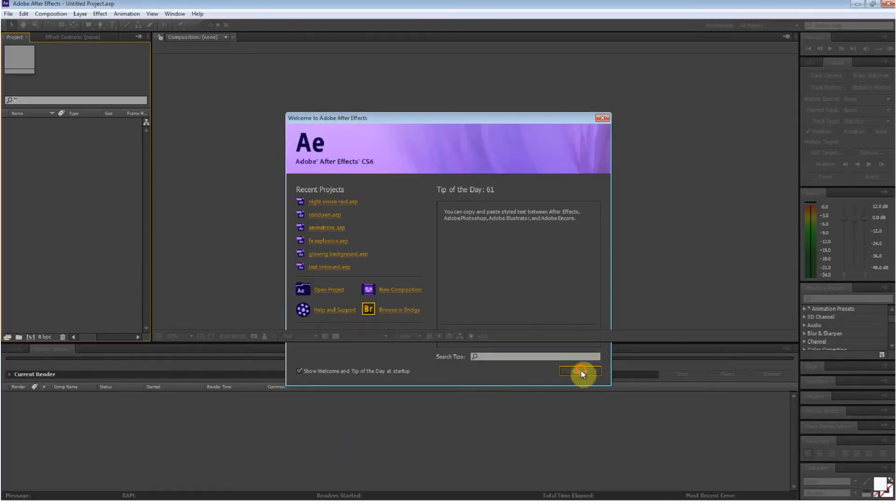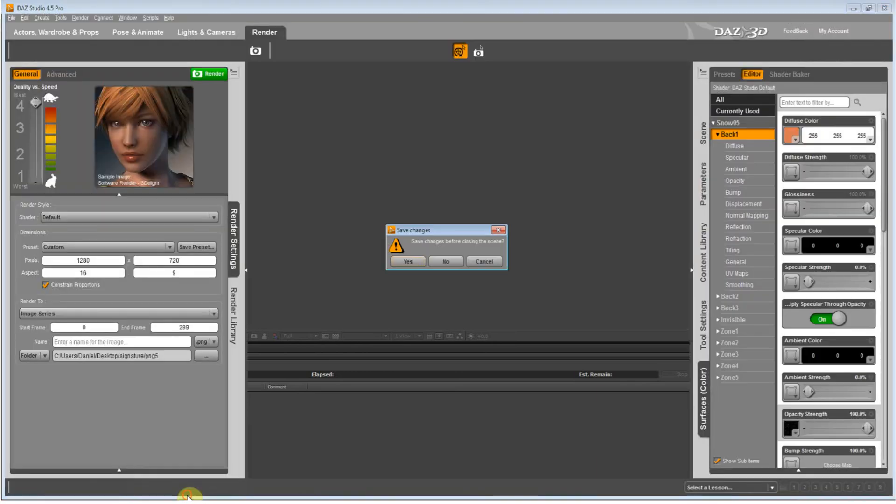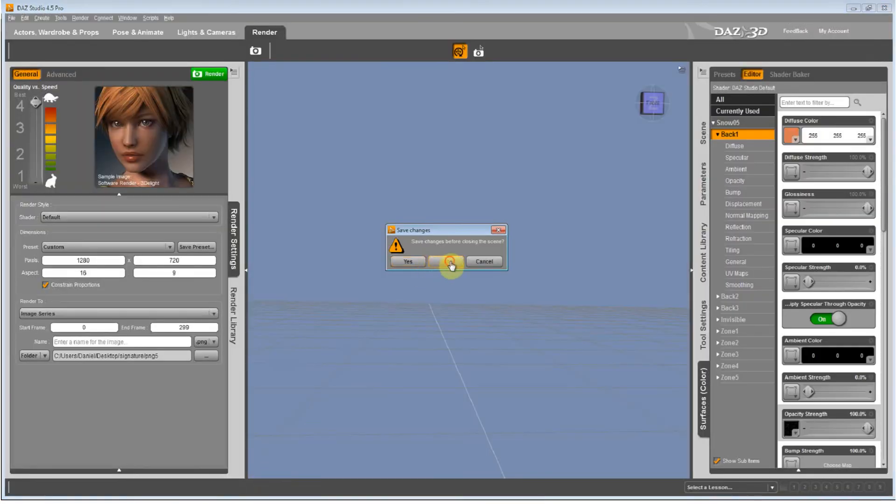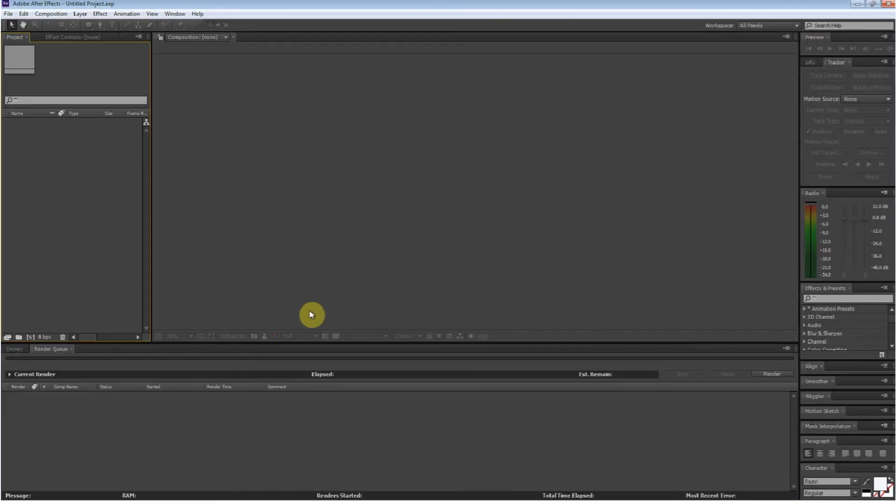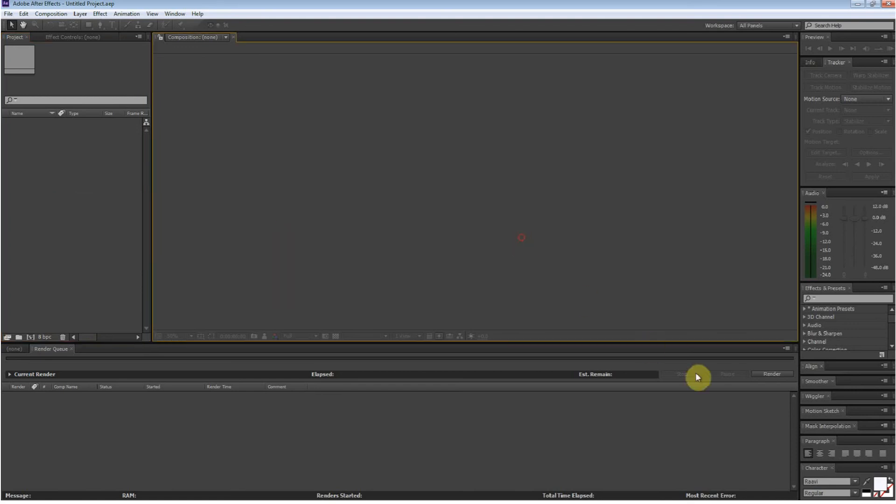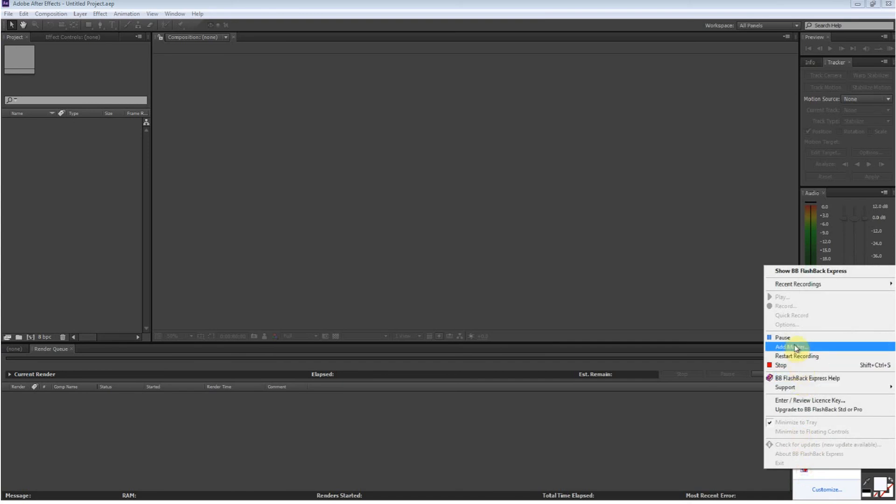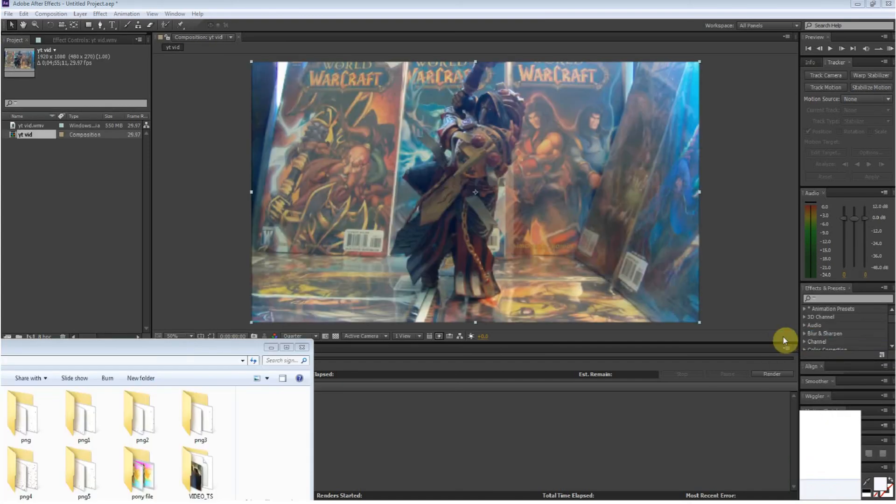Okay, now After Effects is back up or I'll close down the right one. Nope. Okay, now that I have my video up here.